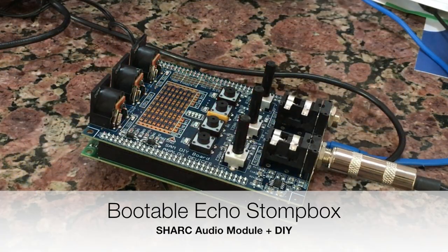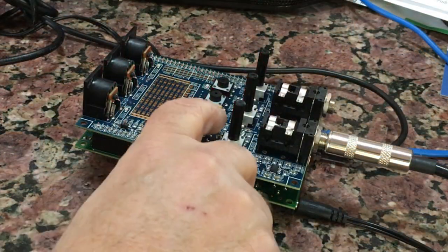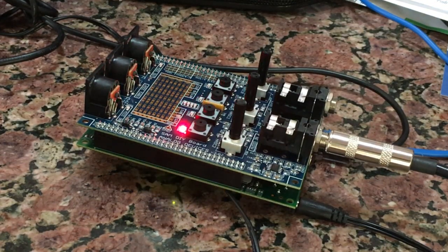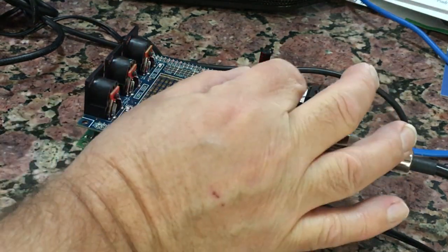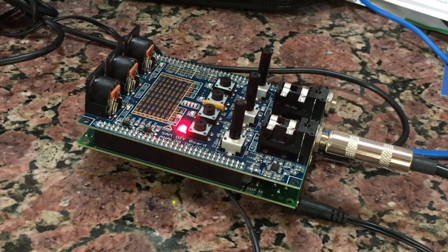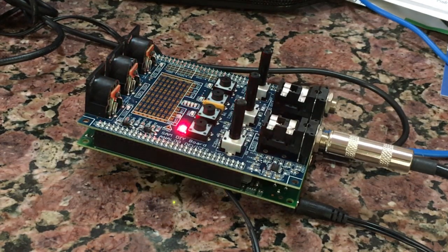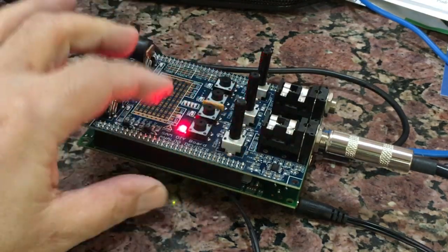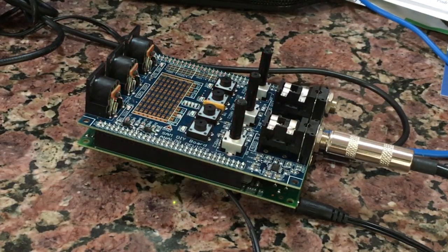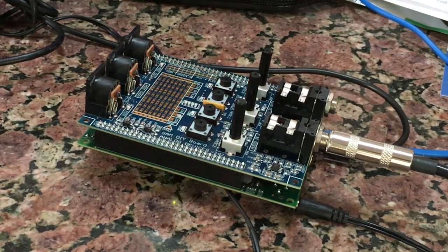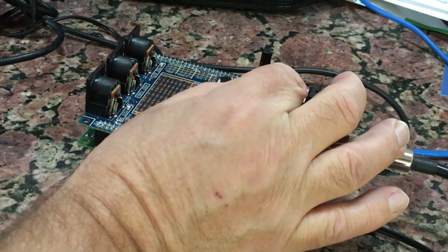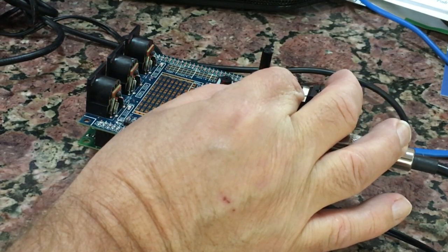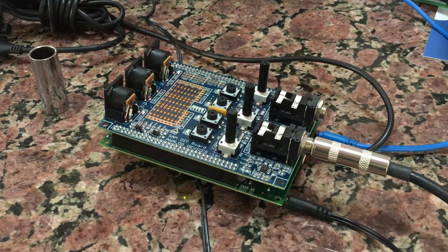We have the echo box here running as a stand-alone bootable stomp box, and I'll just play it for a second.